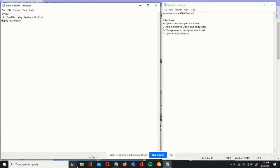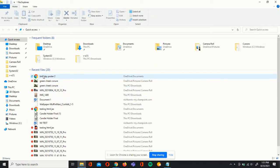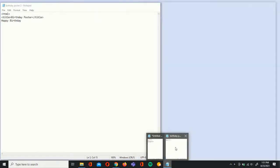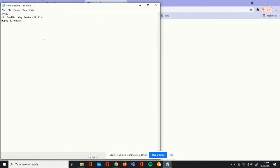Now we're going to open up the folder app and open up birthdayposter2. Here we can see happy birthday, but it looks a little boring. The background is blank, so we'll change the background into a color that you like. We're going to go back to the coding and add the style tags — those are just style and slash style.